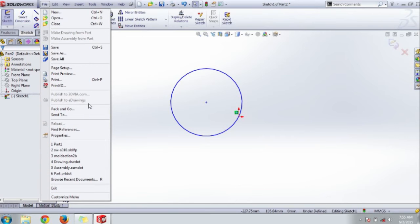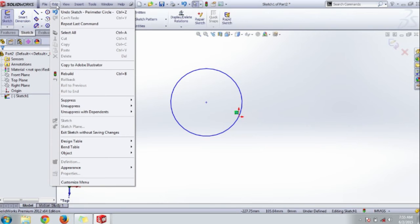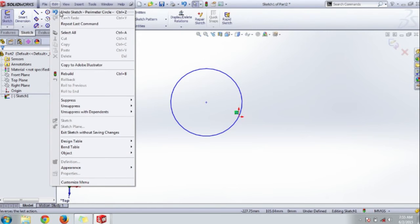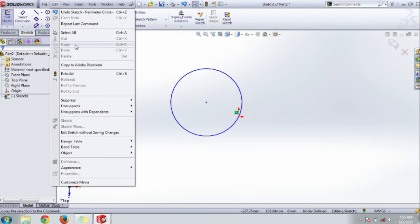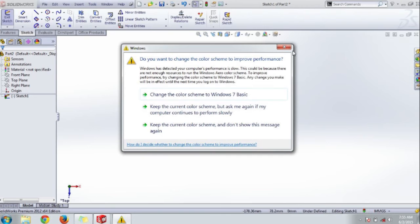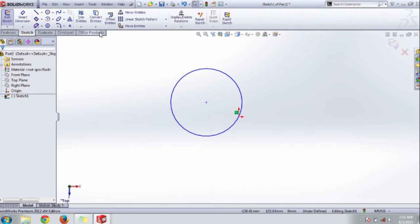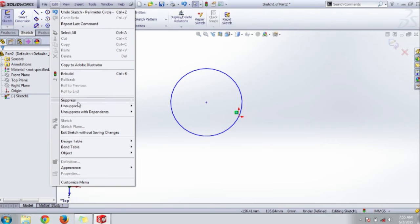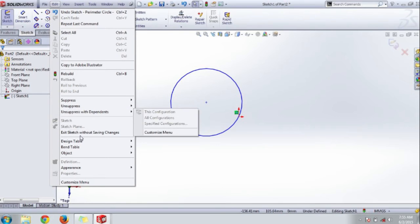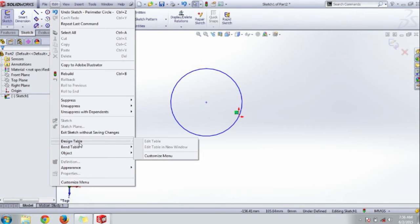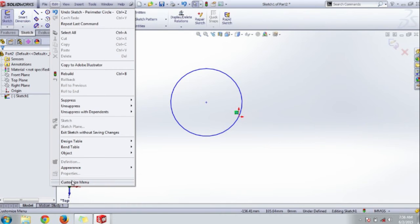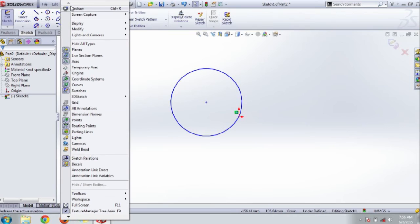Let's see the edit menu. The edit menu contains the undo and redo section, select, and an additional option, copy to Adobe Illustrator. You can also rebuild the sketch and suppress parts configuration or unsuppress the configuration as you selected using this option. You have a design table, bend table, and appearance control. You can also customize these menus using the customize menu at the lowest end.